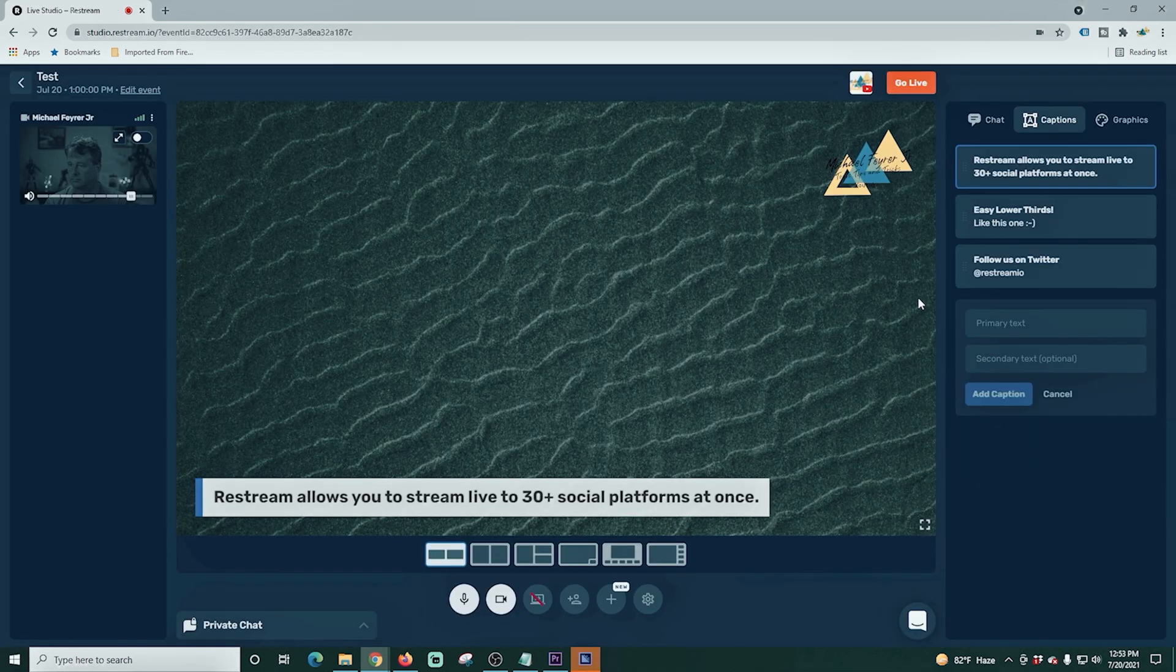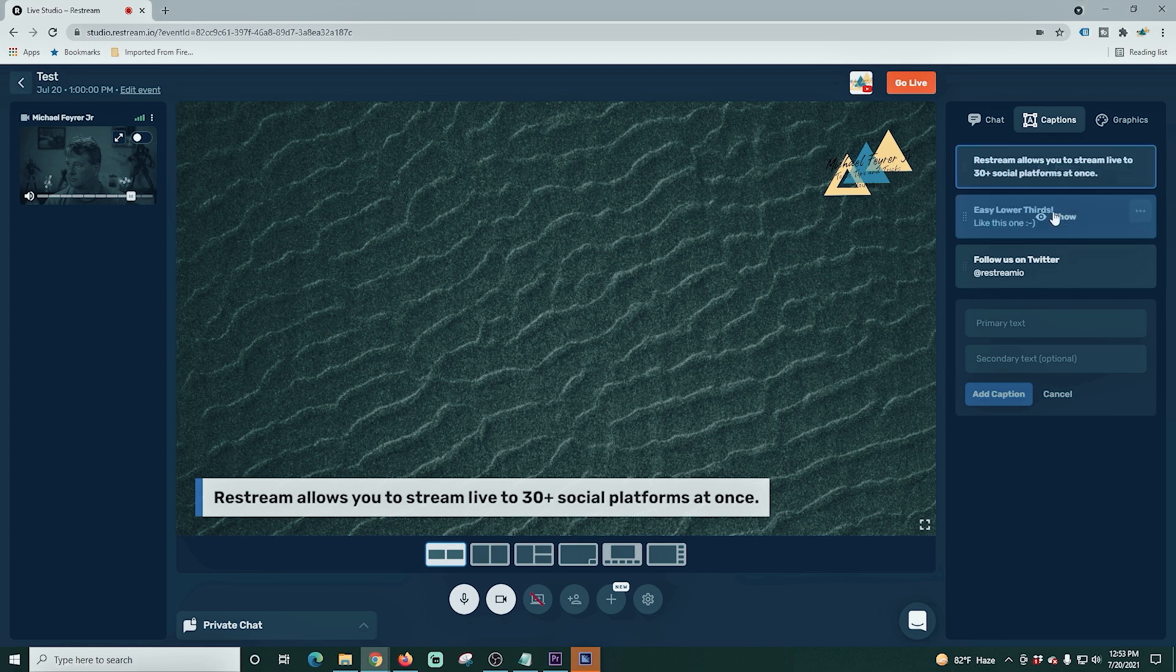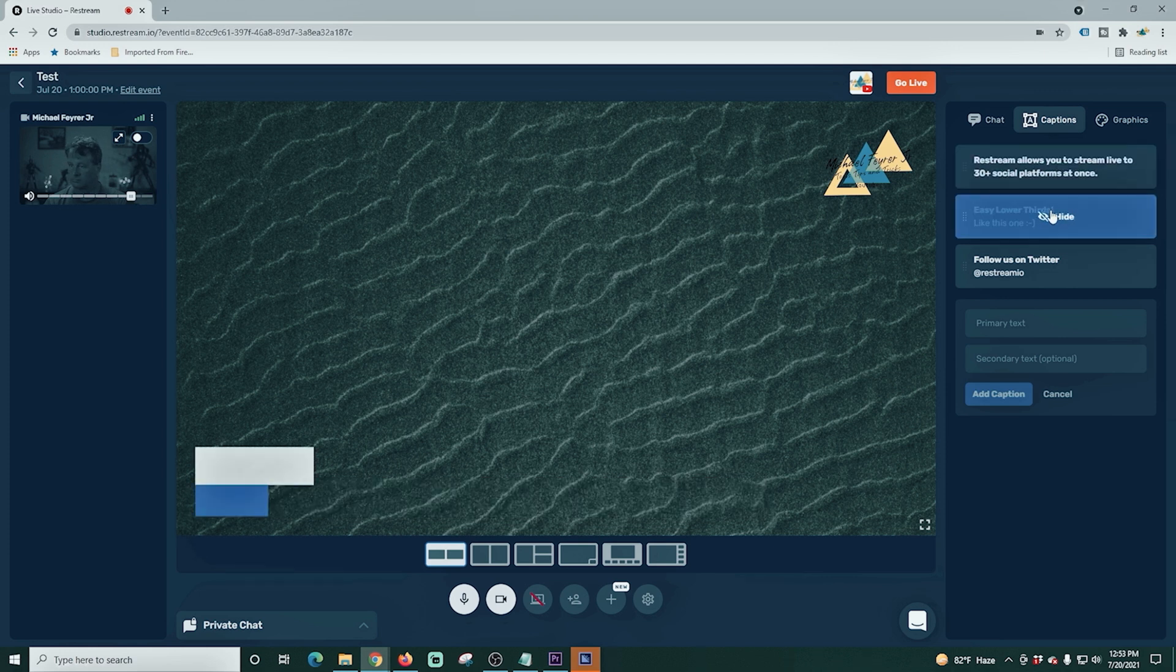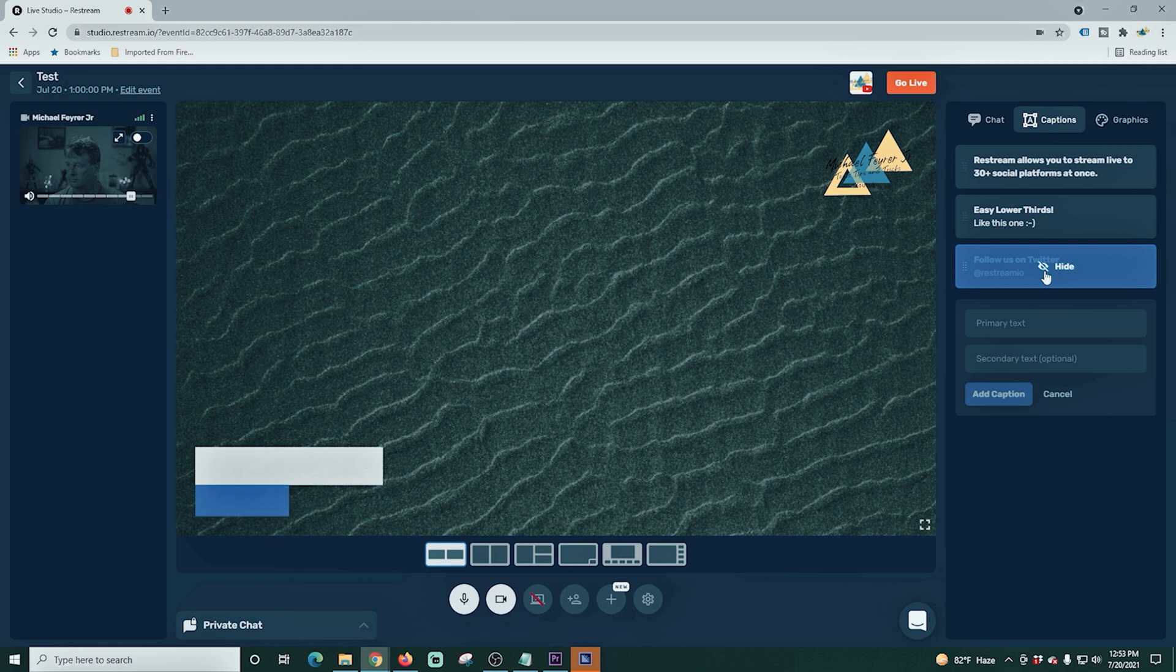Back here in Restream, we're going to take a look at the text capabilities. You can add and remove basically what I would say is lower thirds. You type up whatever you want. You can select them and add them right here.